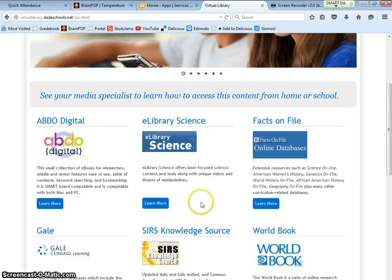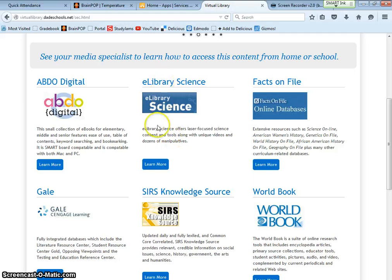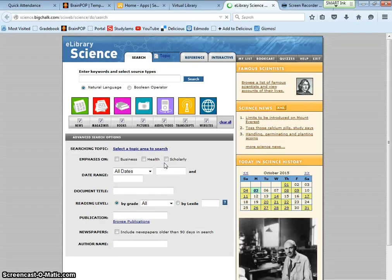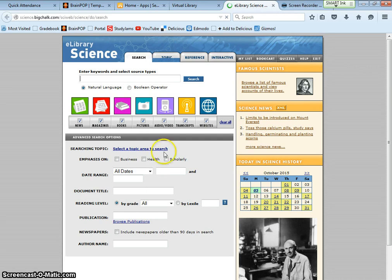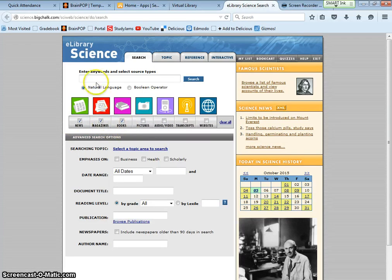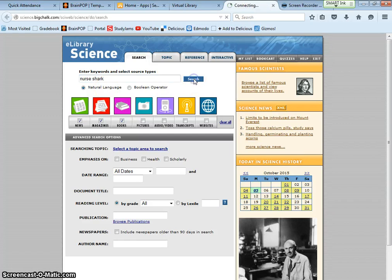Some of the databases that are going to help you are e-library science. So I'm going to click on learn more. So let's say I was doing the experiment about the nurse shark that was swimming back and forth. So I don't want websites, I don't want transcripts, I don't want audio and video, I don't want pictures. I do want news, magazines, and books so I'm going to leave those checked. And then for keywords I'm going to look up nurse shark and then click search.